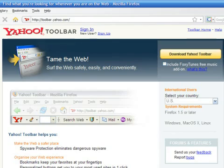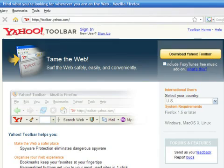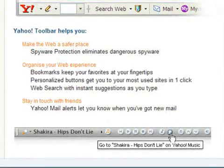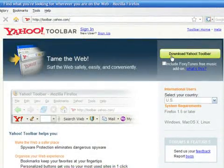Go to the webpage at toolbar.yahoo.com. On the right side, you'll see the download button. You can choose to include the FoxyTunes add-on that allows you to listen and control your music on your computer or music you find on the internet right from your web browser. If you want to install that too, check the box.